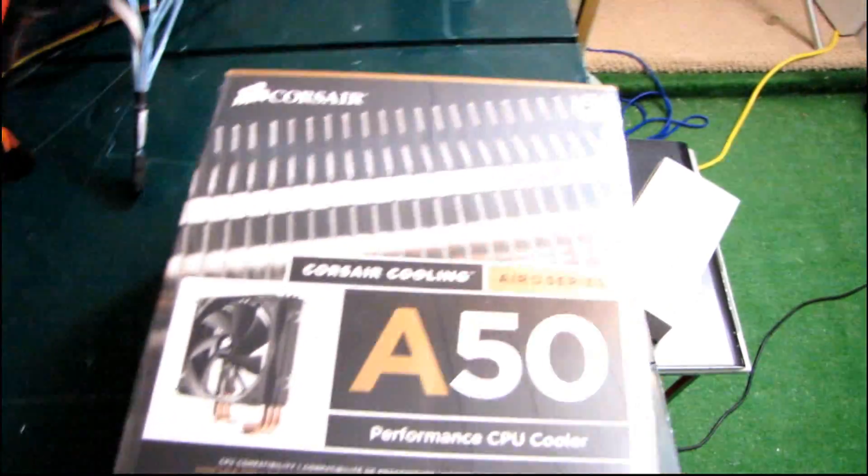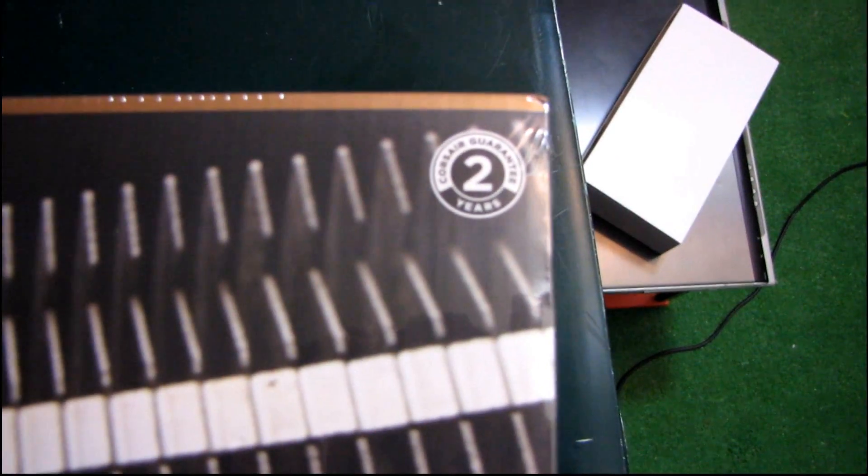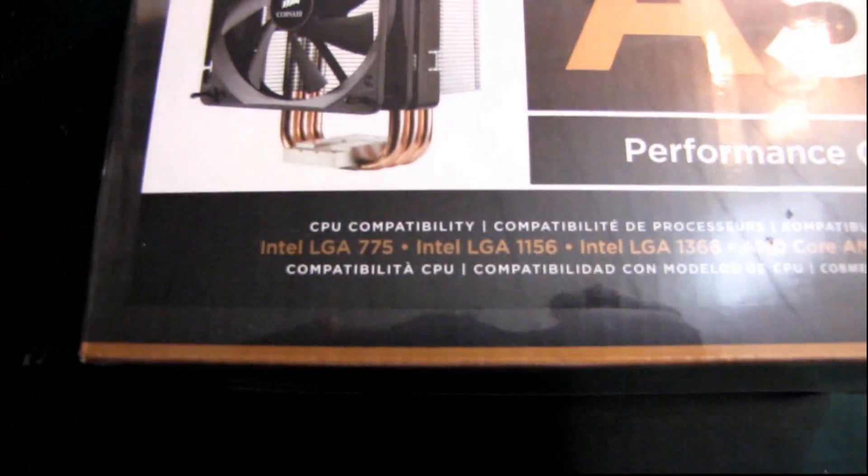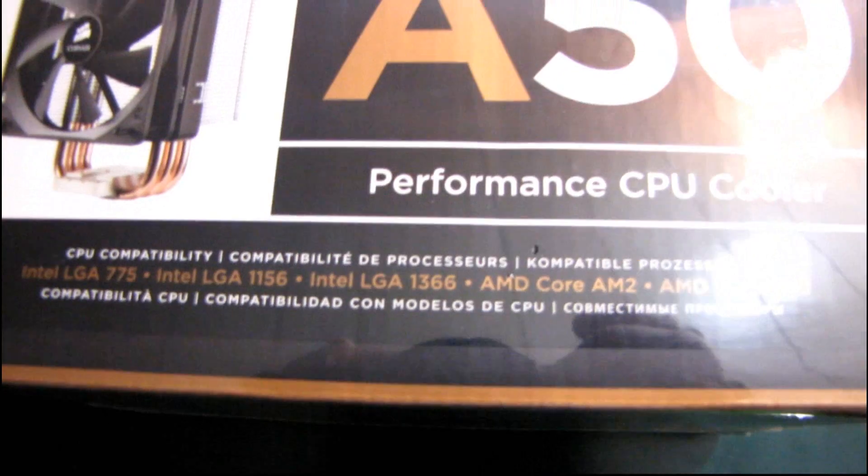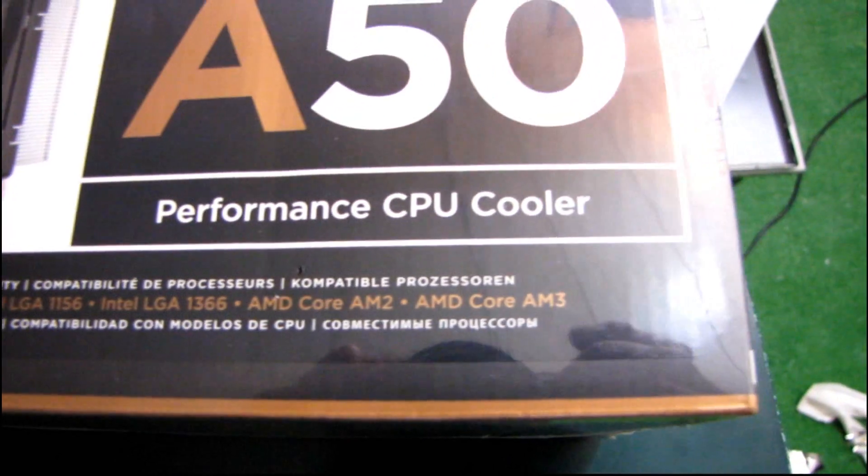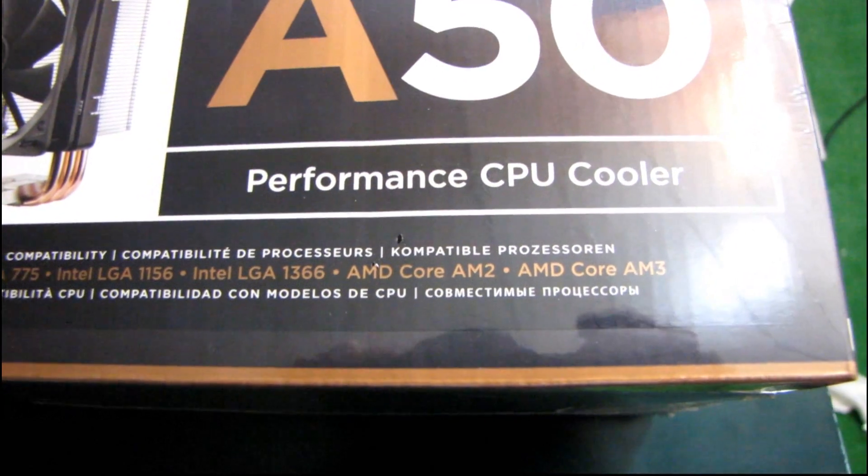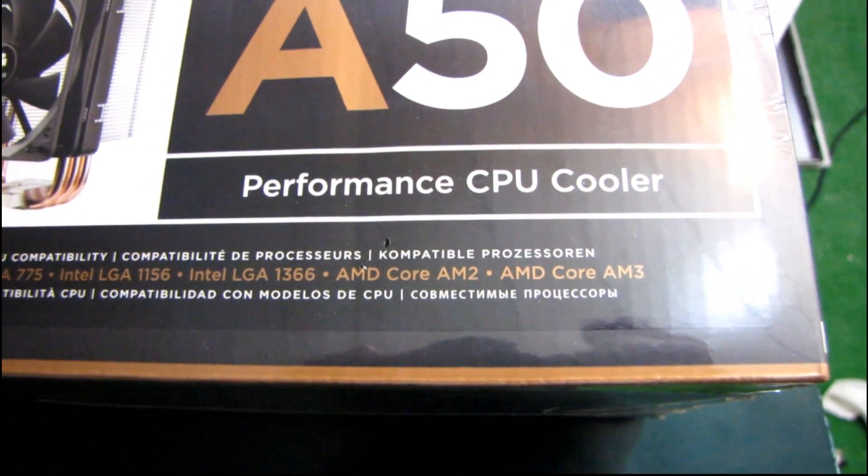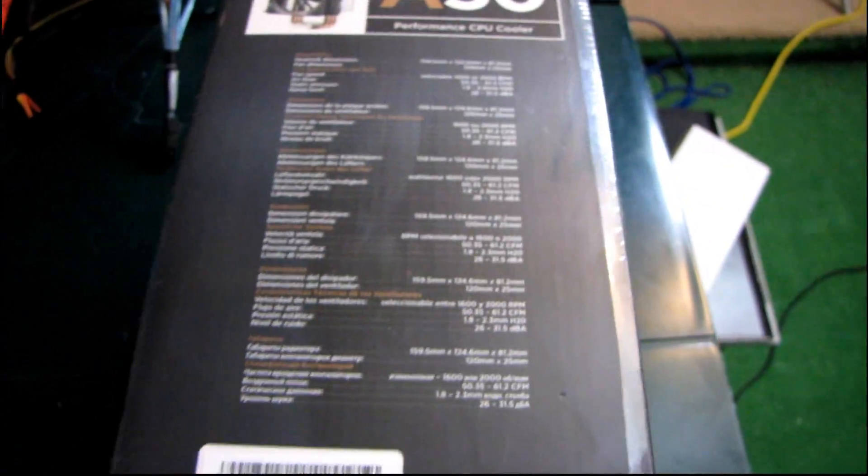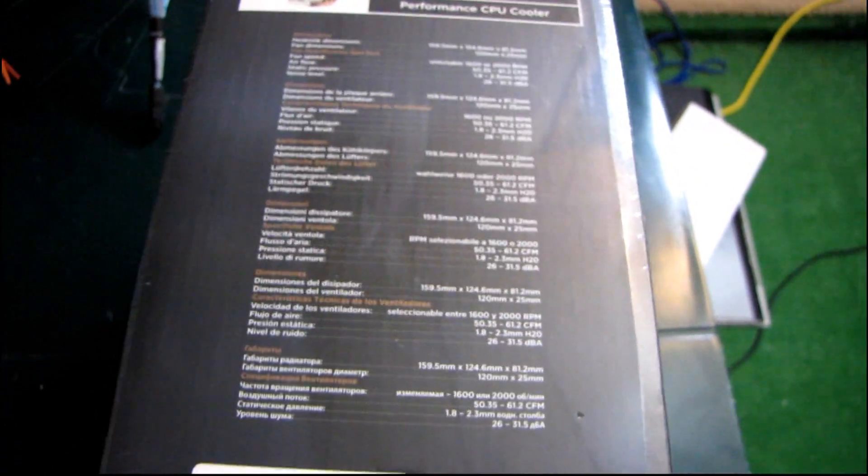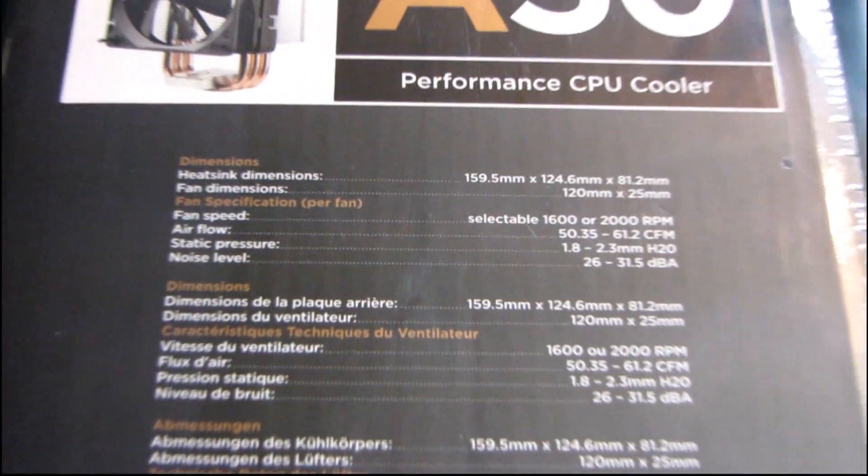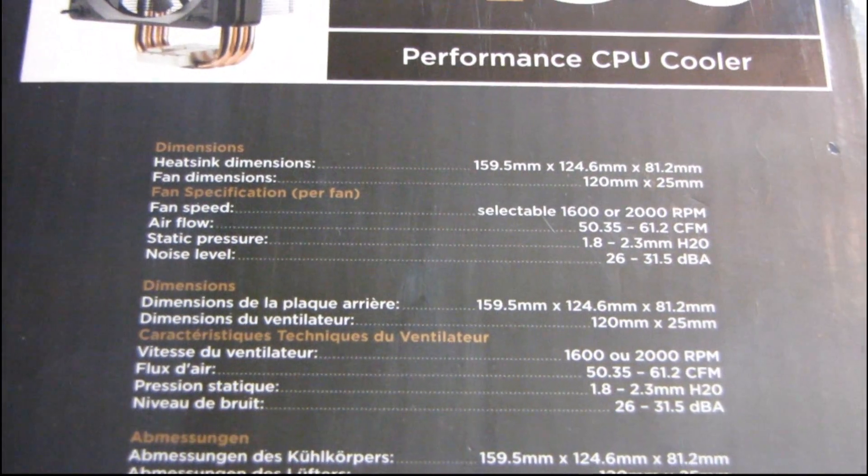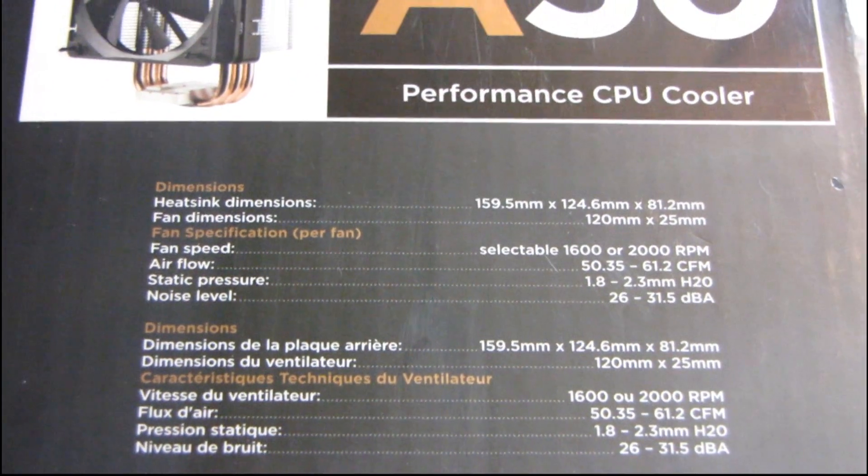They both feature a two-year warranty as well as compatibility with LGA 775, 1156, 1366, AM2, and AM3, as well as compatibility with 120 millimeter fans. Corsair's 120 millimeter fans are generally pretty good quality, so I'd expect this one to be much more of the same.